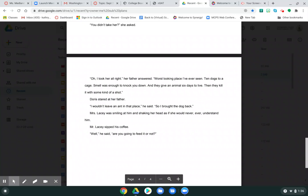Mrs. Lacey was smiling at him and shaking her head as if she would never, ever understand him. Mr. Lacey sipped his coffee. Well, he said, are you going to feed it or not? That's the end.